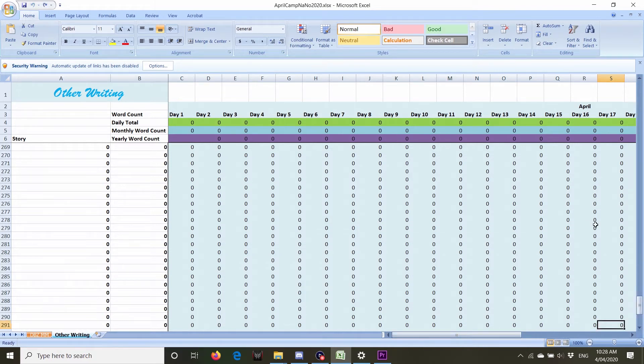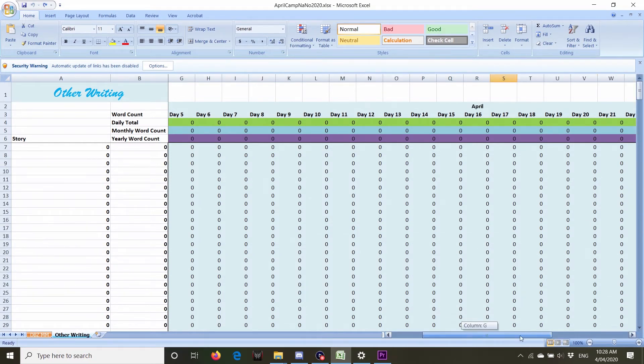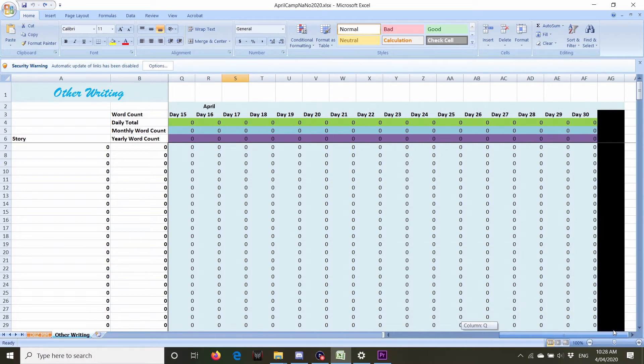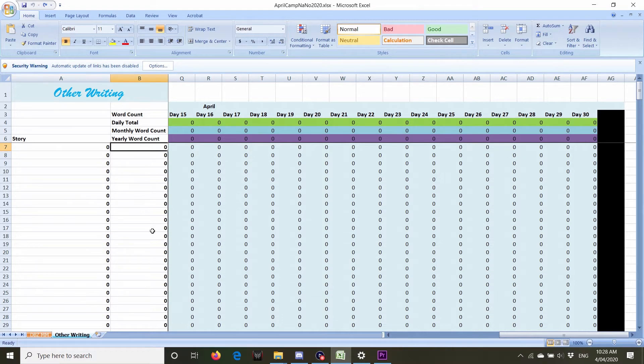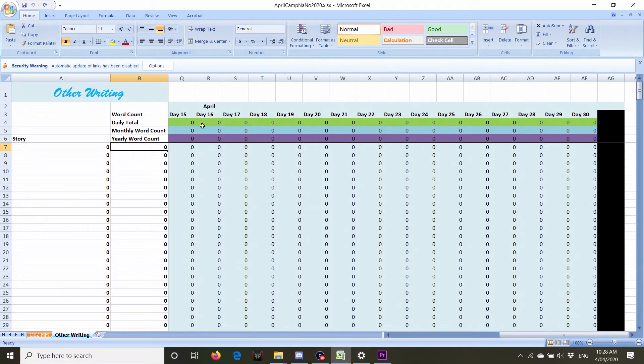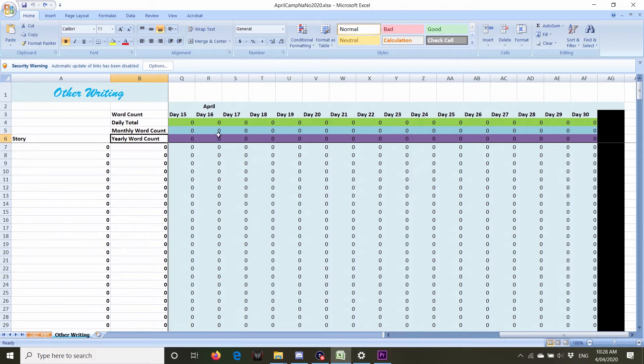So what I normally, I haven't been counting yearly this year, but what I normally do is I'll record every single story that I've started. I'll record the yearly word count and then it just records how much I did each day, how much I've done for the month and how much I've done so far for the year.